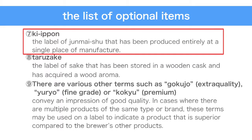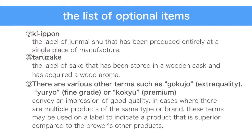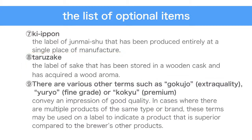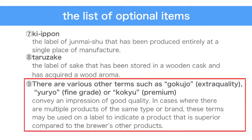The term ki-ipon may be indicated on the label of junmai-shu that has been produced entirely at a single place of manufacture. The term taruzake may be indicated on the label of sake that has been stored in a wooden cask and has acquired a wood aroma. There are various other terms such as gokujo, ryūhyo, and kokyu, which are intended to convey an impression of good quality. In cases where there are multiple products of the same type or brand, these terms may be used to indicate a product that is superior compared to the brewer's other products.